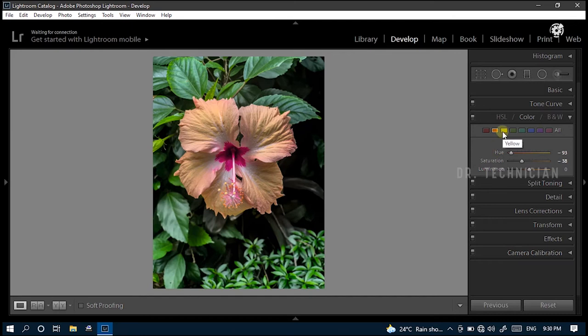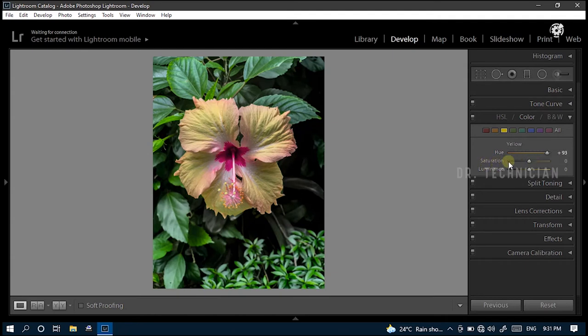Next the yellow. Here, put the value of hue to plus 93 and reduce saturation to minus 100.